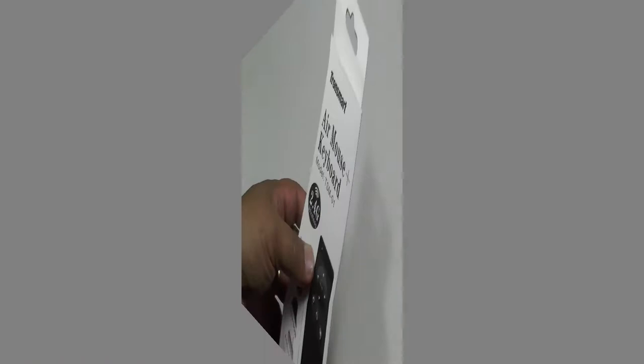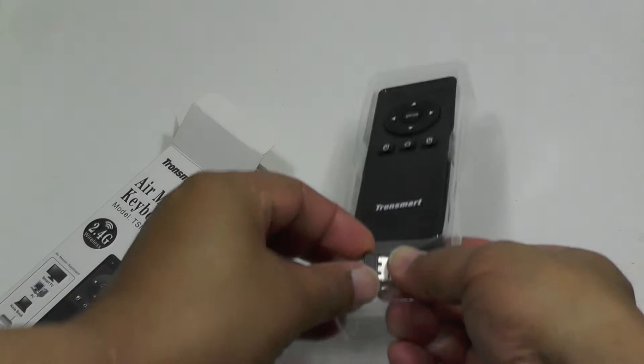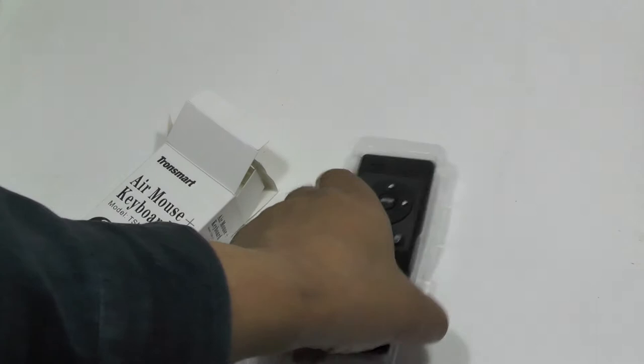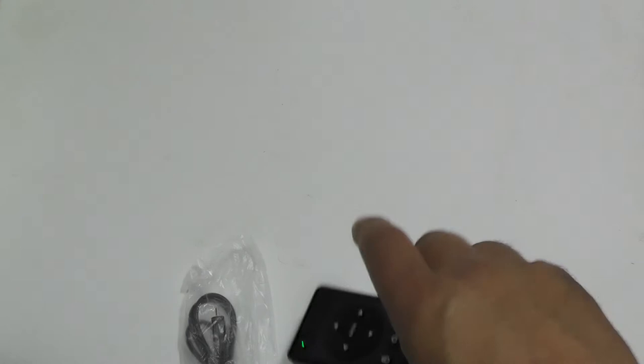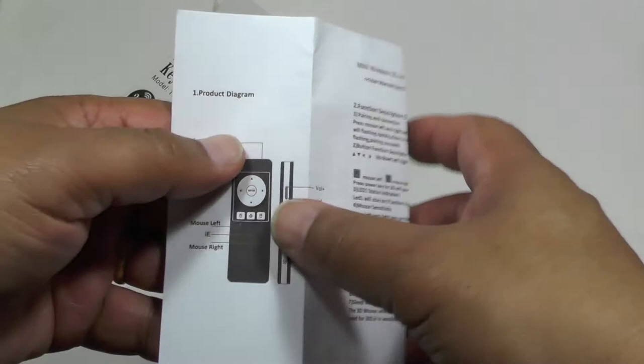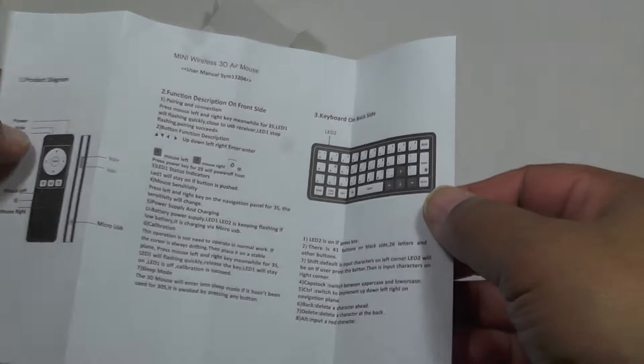So inside the box we've got the unit itself plus a little micro USB charge cable, the 2.4GHz micro dongle, they're so cute, and the actual Air Mouse come keyboard itself. Oh and a very sparse user manual or user guide or whatever.